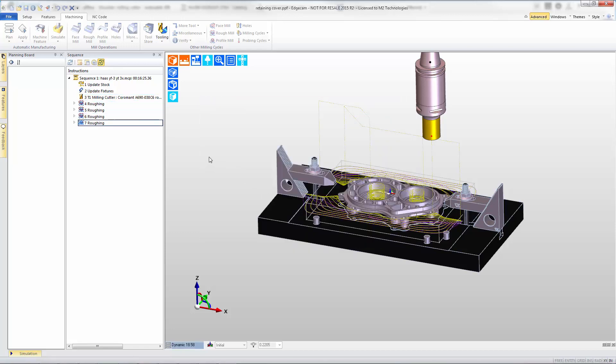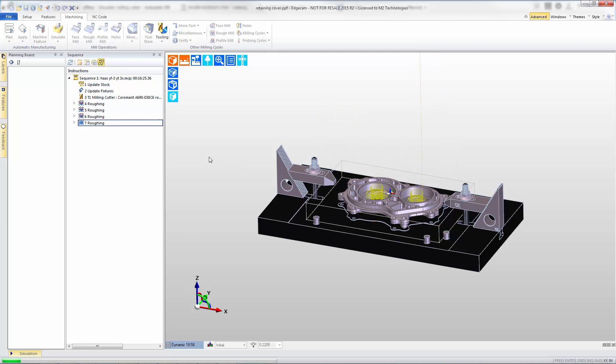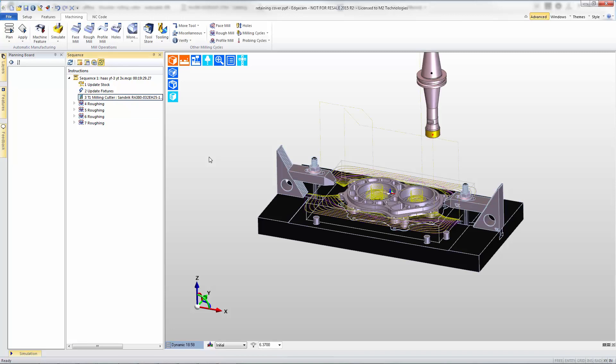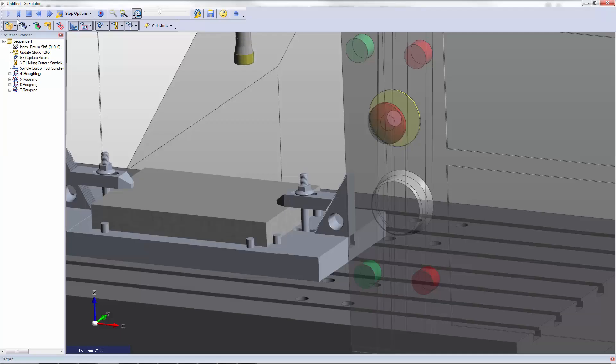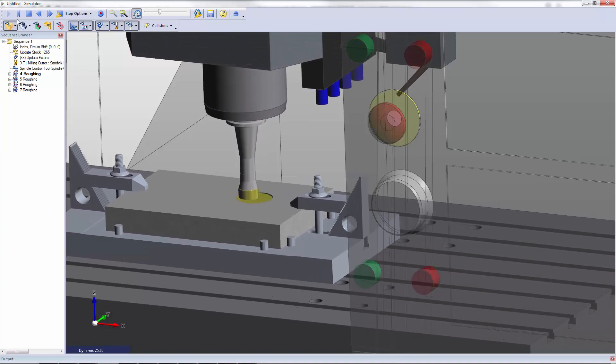As before, the EdgeCAM tool path will rebuild to accommodate the latest cutter that we've selected. Tool path is updated and then we can simulate this and see how this tool performs.